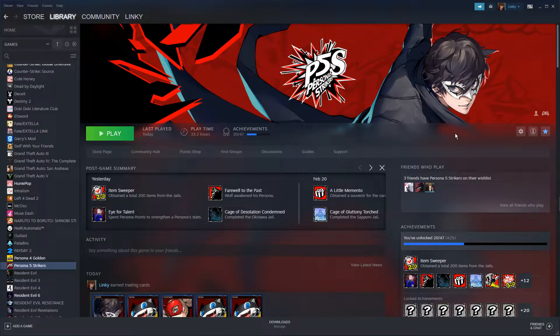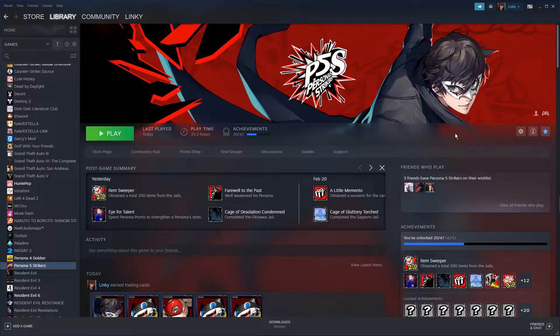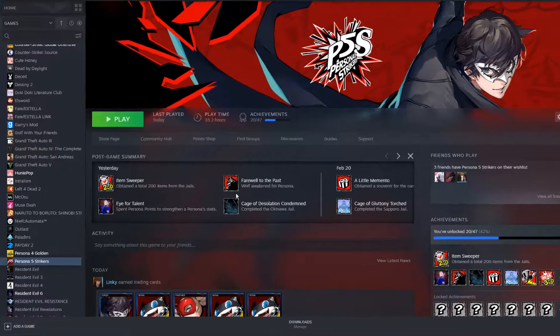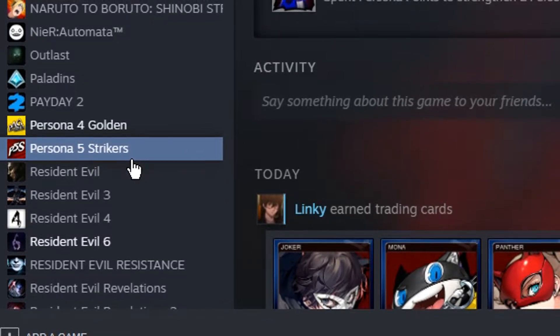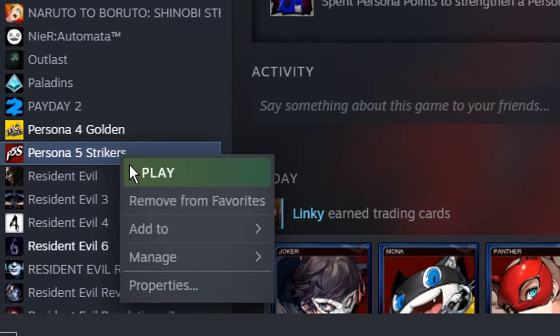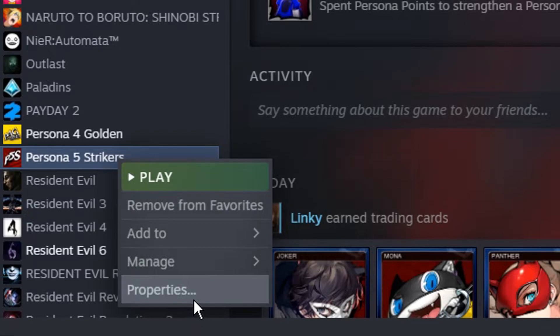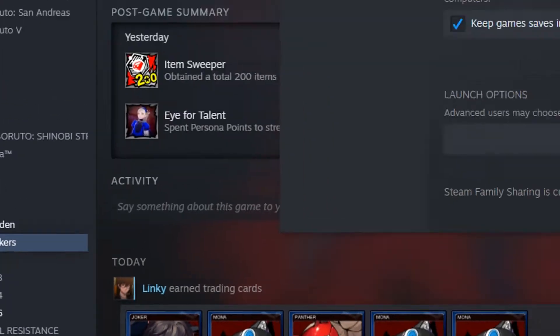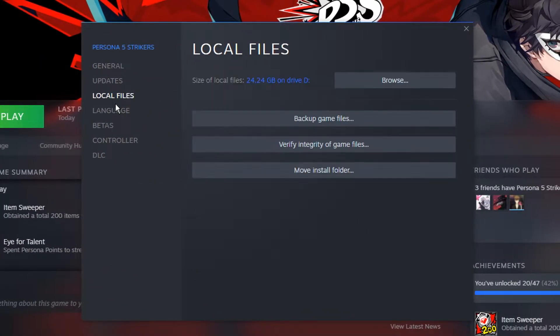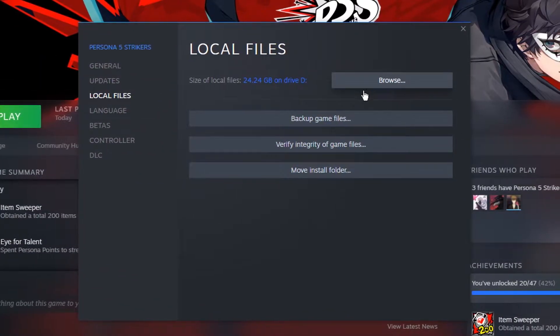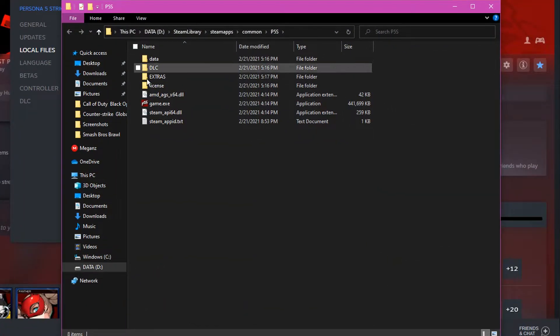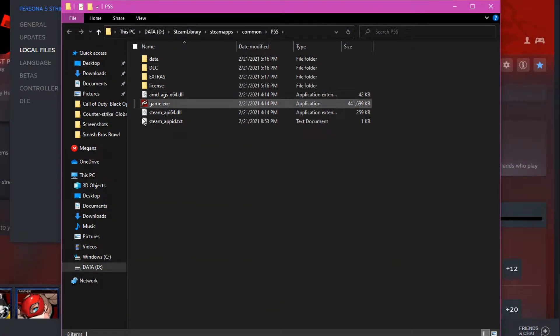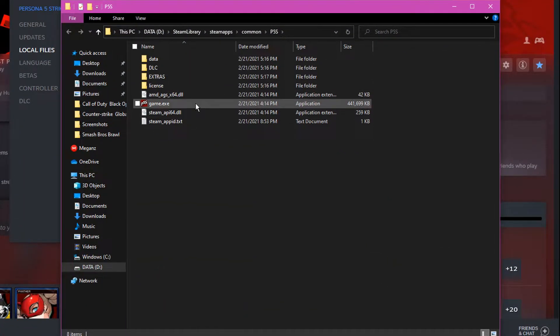First, you want to hover over Persona 5 Strikers, then right-click it and go down to Properties. Then go to Local Files, then click Browse. This will open up your file explorer with the game executable inside. Then you want to click on the game executable, right-click it, and go down to Properties.